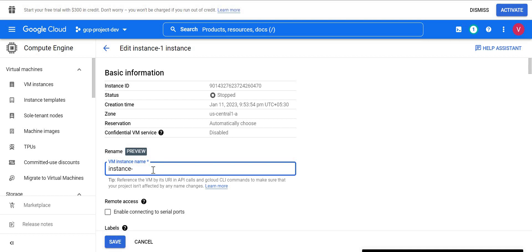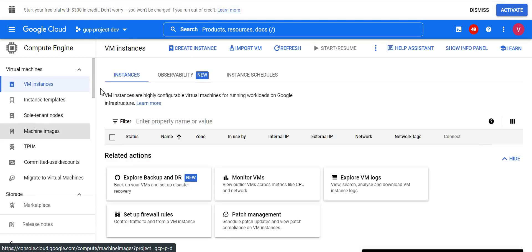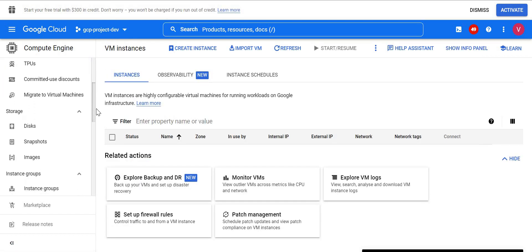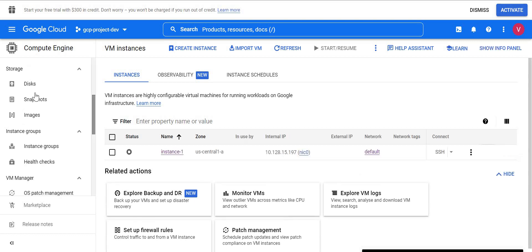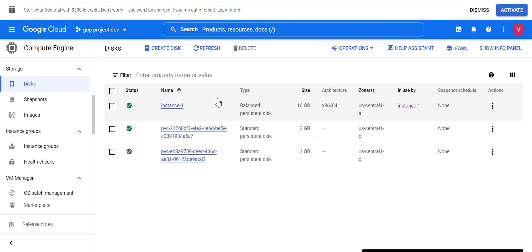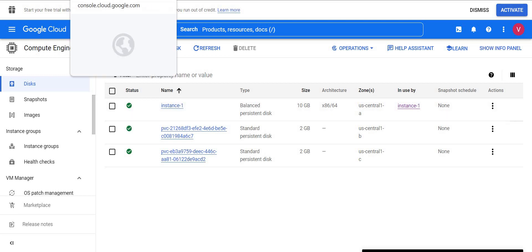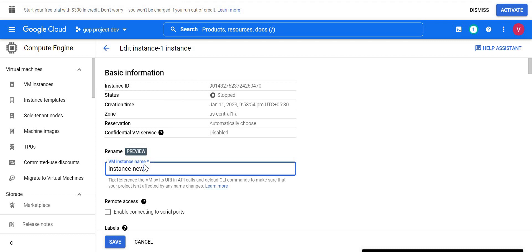I'll rename it with the name instance_new, but first let's validate the disk names. I'll go to Disks and check the boot disk name. Here you can see the boot disk name is currently instance-one and it is attached to instance instance-one. The boot disk name and the instance name are the same by default whenever you create a virtual machine in Google Cloud. Now I'll change it to gcp-new and save it.